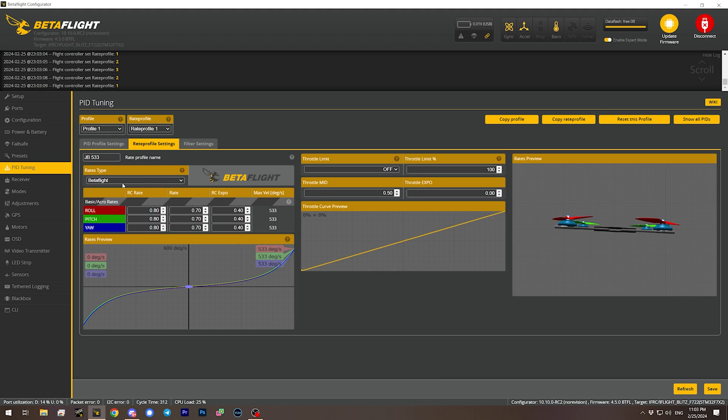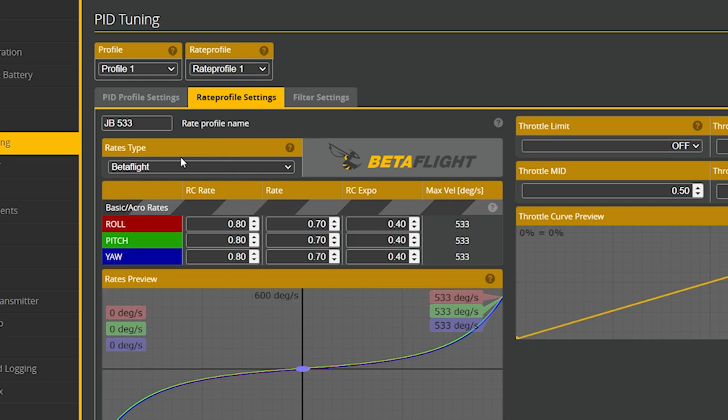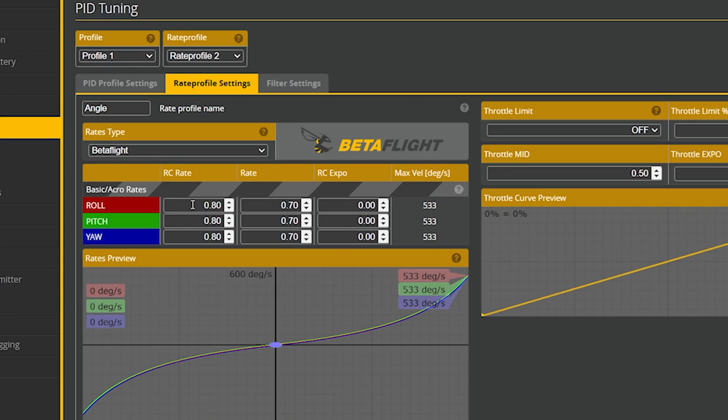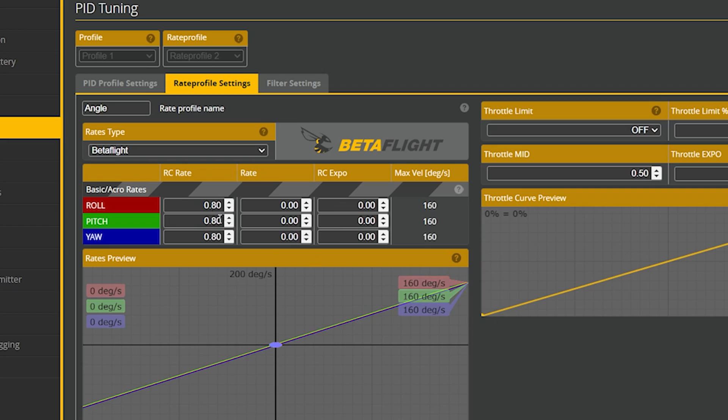Now all I need to do is flip that switch up into acro mode — in my case acro mode is when the switch is in the up position — and set up my acro rates. Then I'll flip that switch and now we're in angle mode. For Betaflight rates, to get a linear rate, I'm going to set the rate parameter to zero and the expo parameter to zero. I don't think max velocity matters here — we just want a linear curve. There's no such thing as a rotational rate when you're in angle mode, so I think we're good.